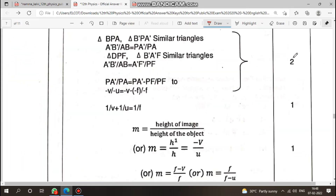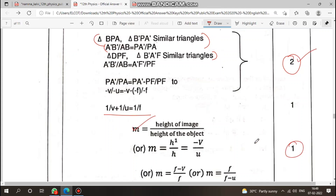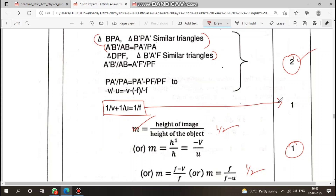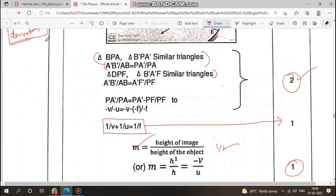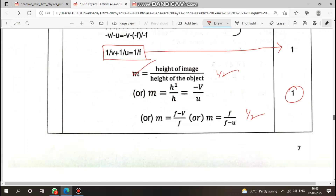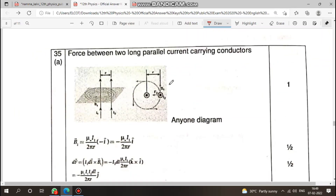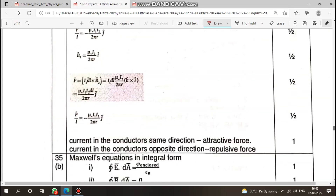For derivations worth two marks: write each equation step by step. State any conditions in brackets — for example, involving triangles or geometric reasoning. The magnitude expression is half a mark, and the final expression — for example, the mirror equation — is one mark.